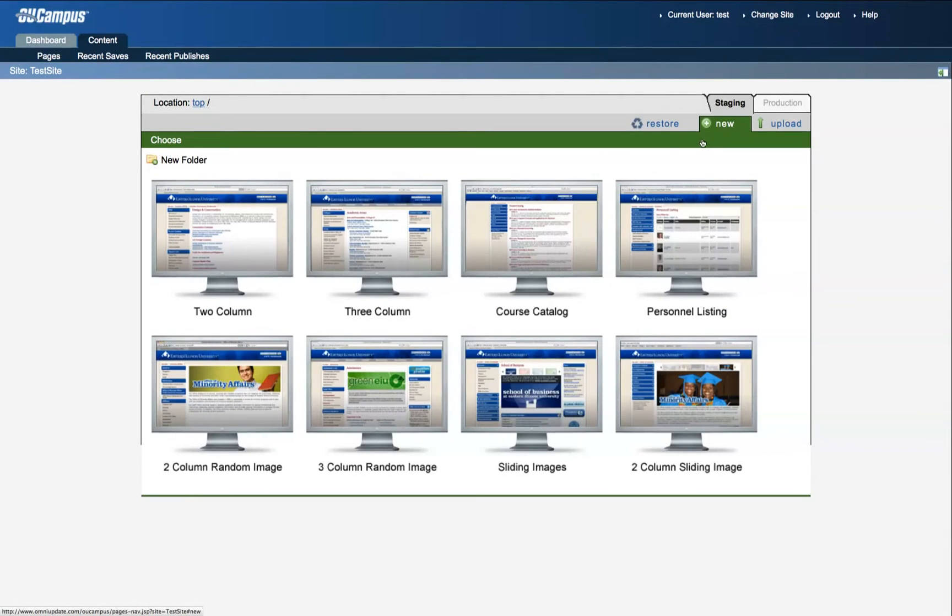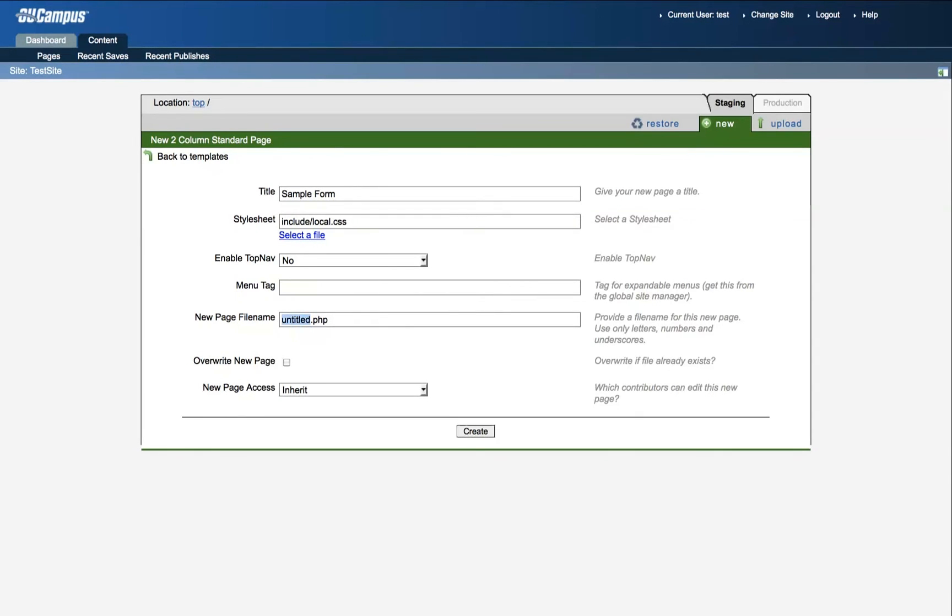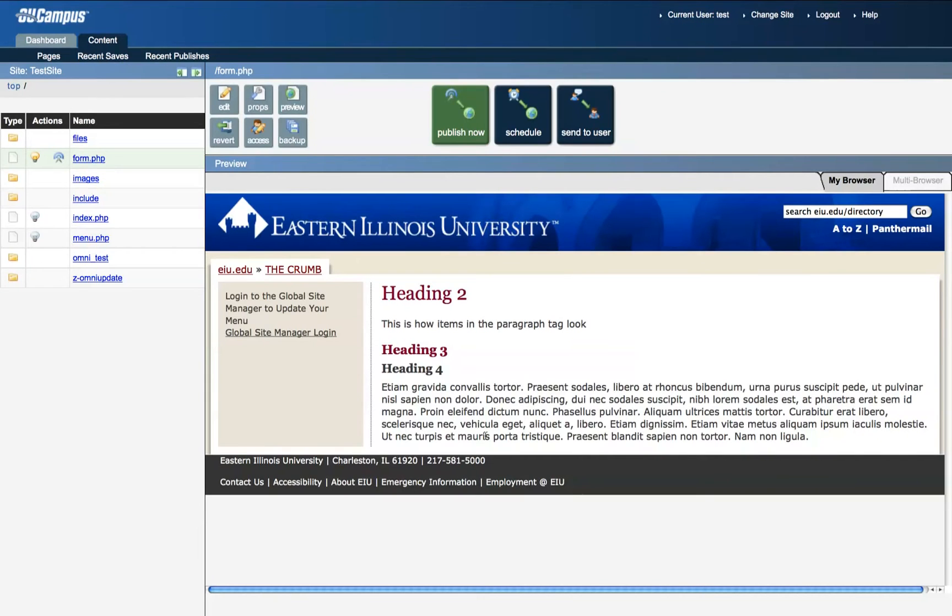Choose your template. For this one I'll choose a two column. Title the page. And you may want to modify the name of the file itself so that you recognize it within OmniUpdate. Click Create at the bottom. Now you'll see a sample of the page that you've created.